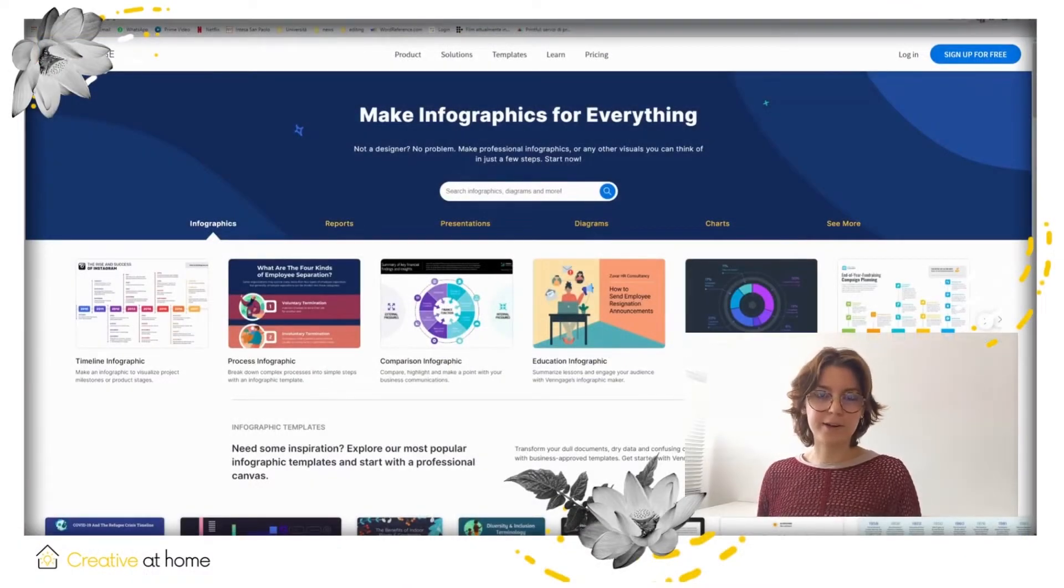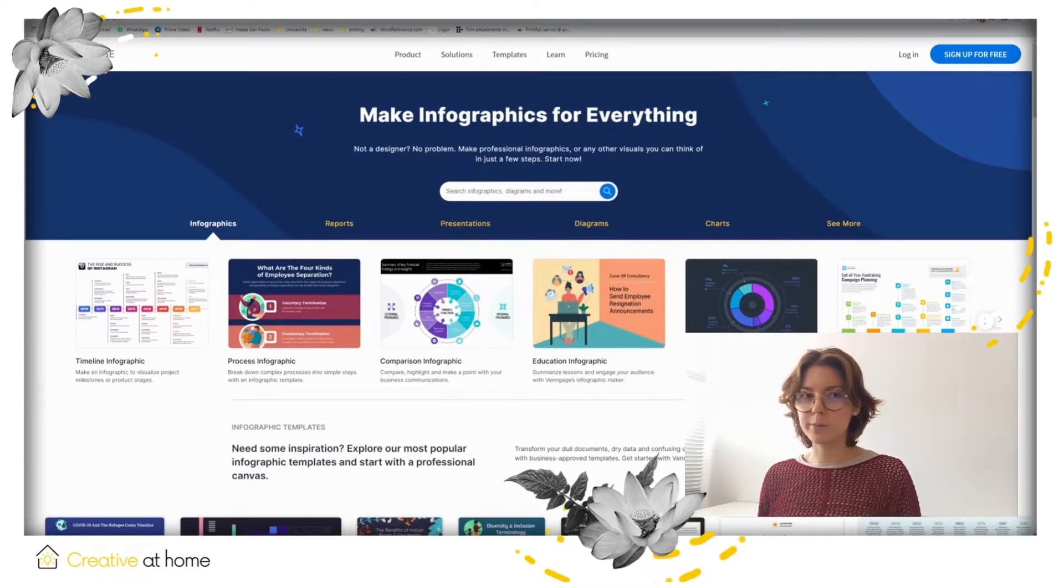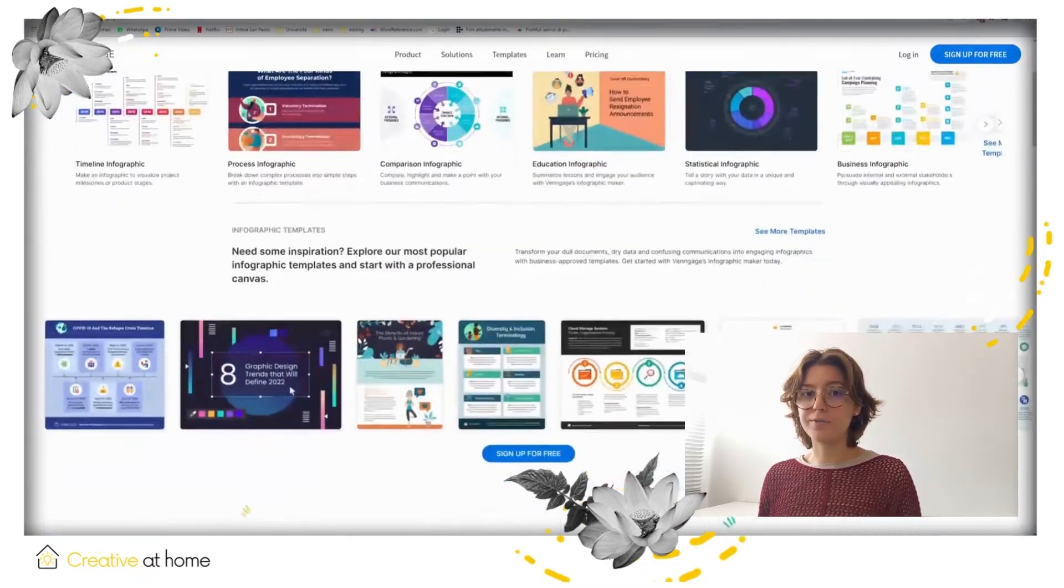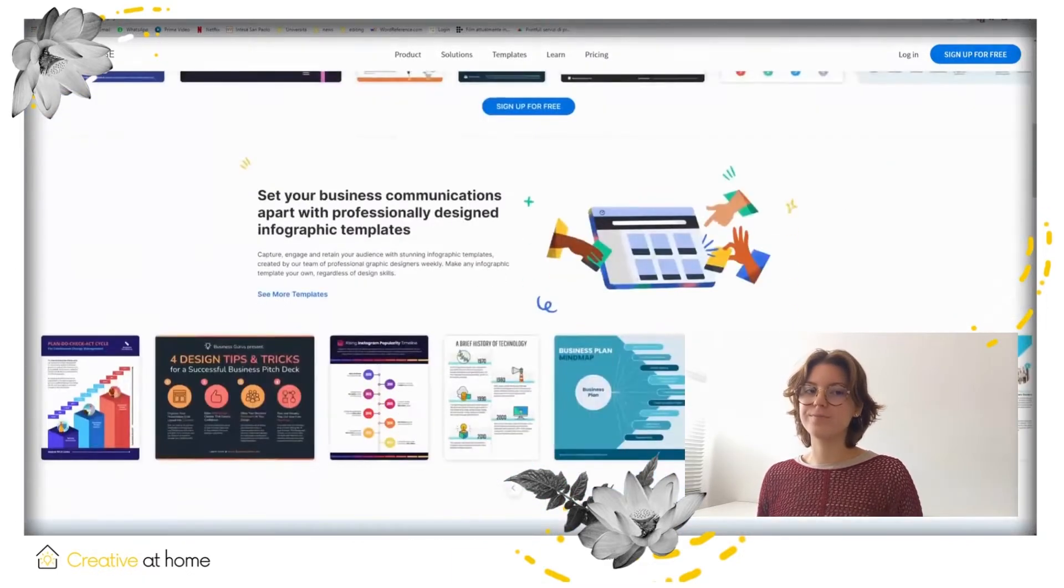Hi, I'm Teodora from Creative at Home and today we're going to talk about Venngage.